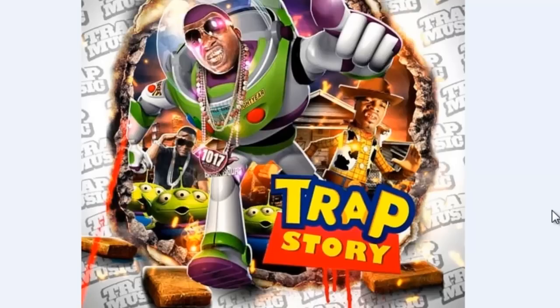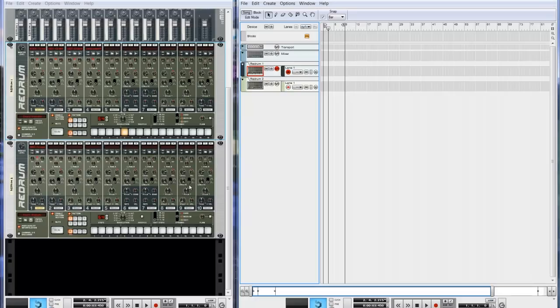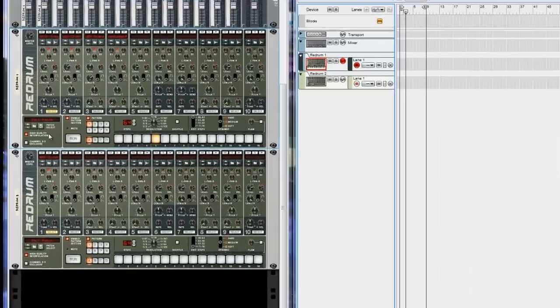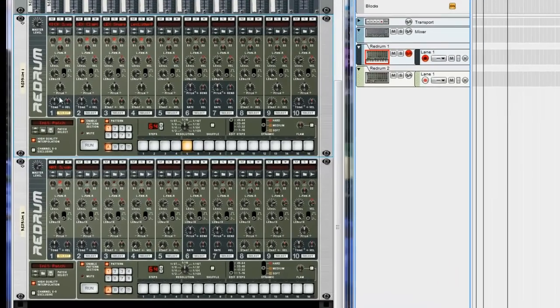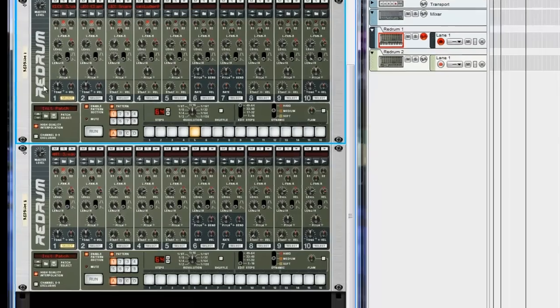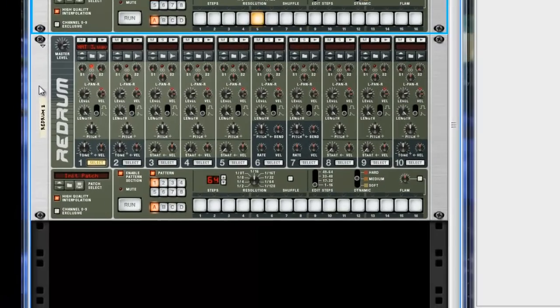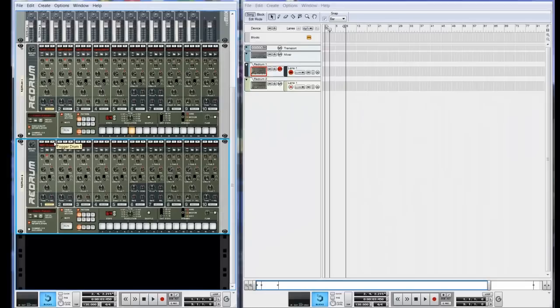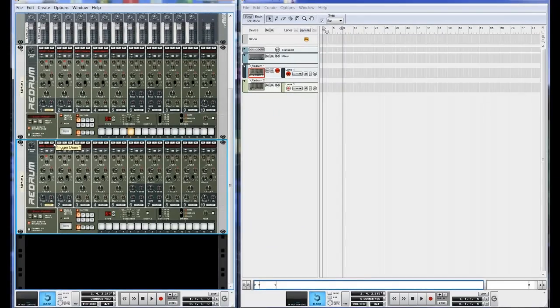So without further ado, let's get to it. What I do to get my trap hi-hats is, now I'm sure there's a lot of other ways to do it, but I'm going to show you guys how I get it done. So what I do is, I create two re-drums. One for my kick, claps, snares, and whatever instruments that you got. And then I create another one with just my hi-hats. Because I want to be able to chop it up and place it certain places where I can get that fast and slow roll.